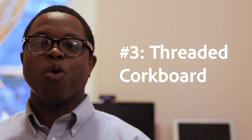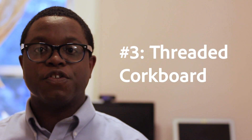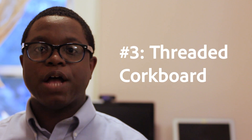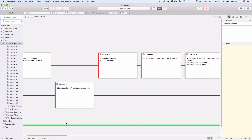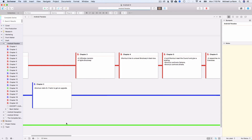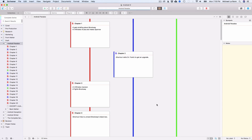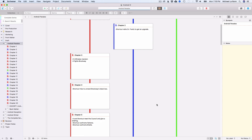Number 3: Threaded Cork Board. This is a new feature in Scrivener 3 that allows you to see your index cards on a colored thread based on your document labels. This is effective if you have labels assigned to different characters and you want to follow the arc of those characters. For example, a series following multiple characters with rapidly switching chapters — the threaded cork board helps you see what the timeline looks like visually and identify any gaps to address during editing.